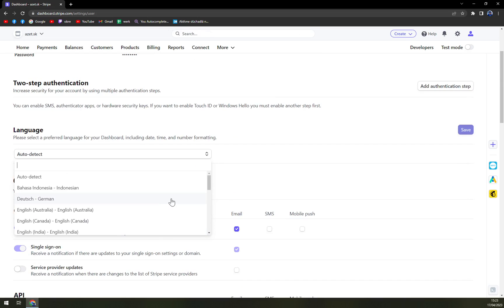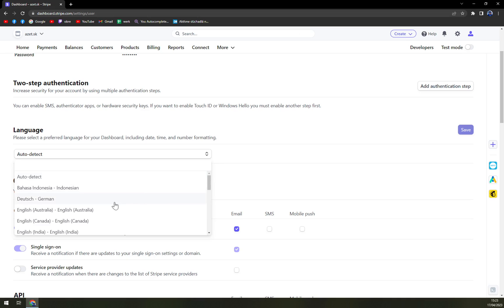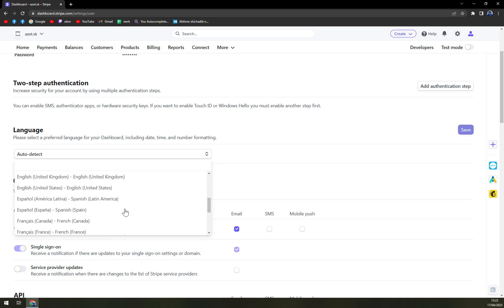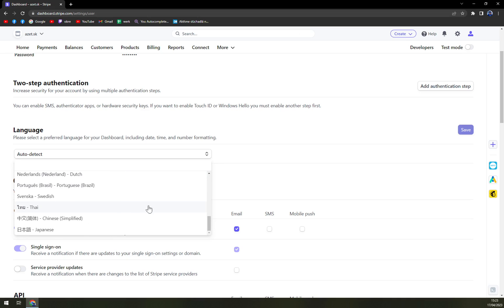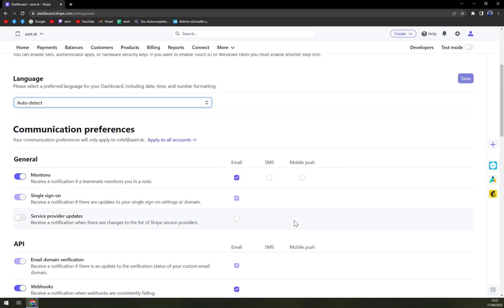Those are the ones that we are dealing with and we can work with. They are not Slovak language, no Czech language, no Polish, no Russian or Ukrainian. So we have to deal with those but don't worry. I believe they will come eventually and that's about it.